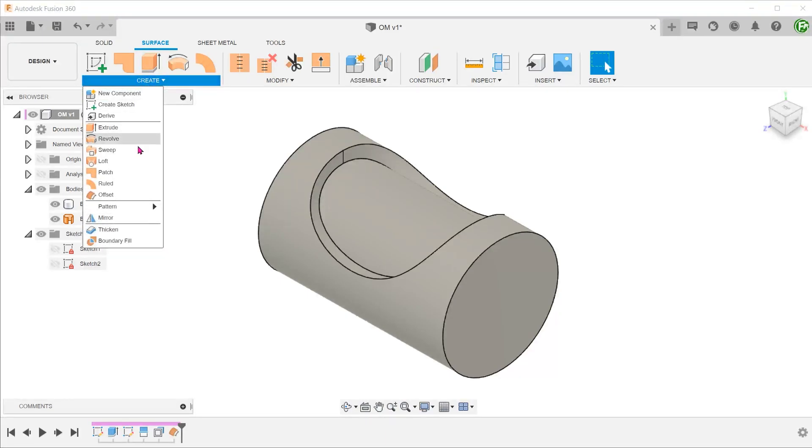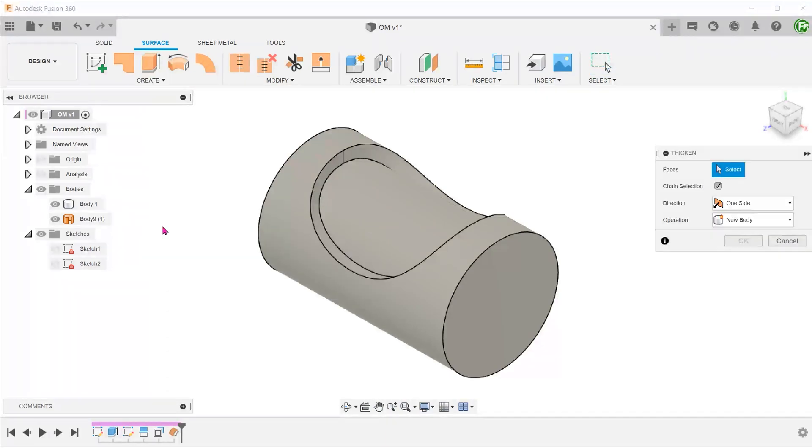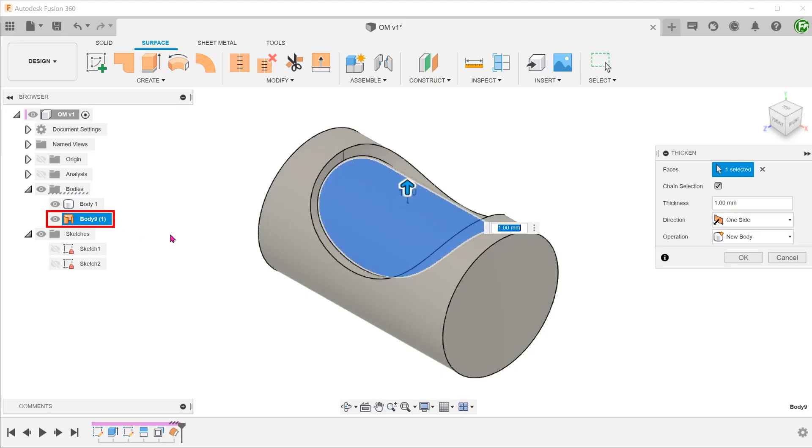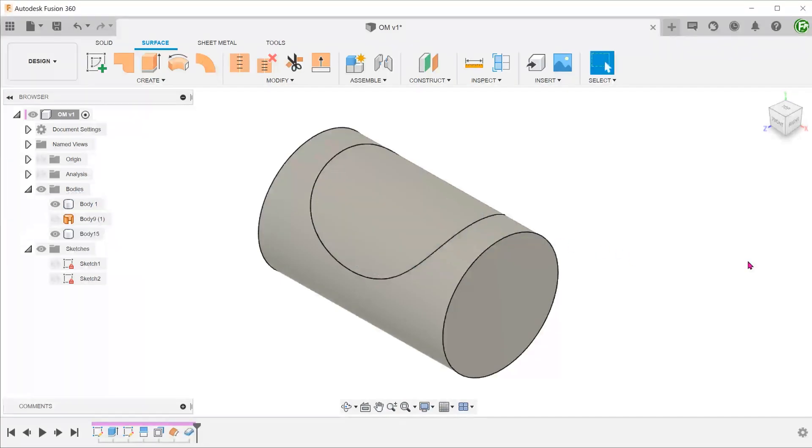Go to Create, Thicken, and thicken this surface to become the overmold body. You will want to make sure that you are thickening in the correct direction.